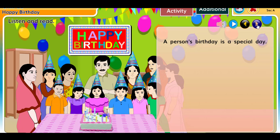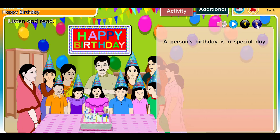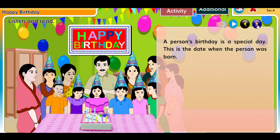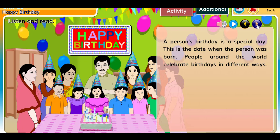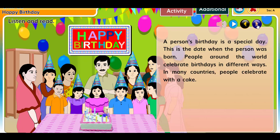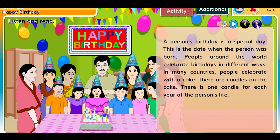A person's birthday is a special day — this is the date when the person was born. People around the world celebrate birthdays in different ways. In many countries, people celebrate with a cake. There are candles on the cake.